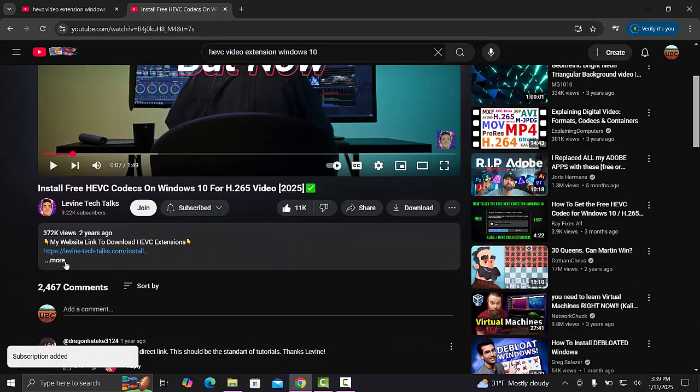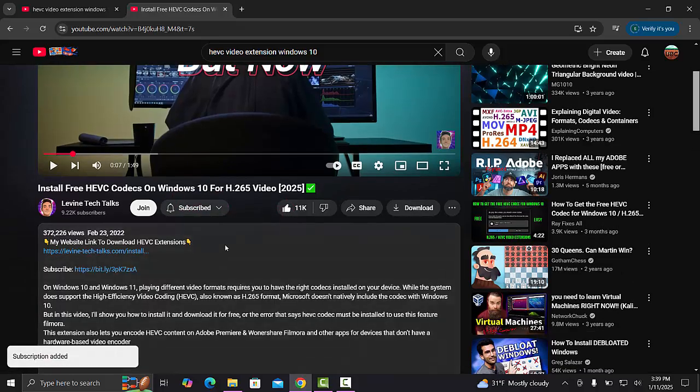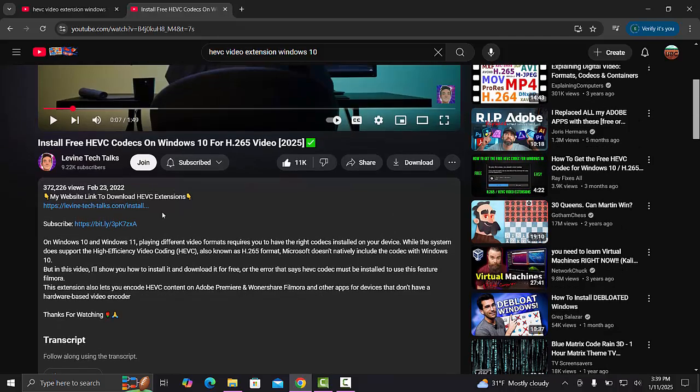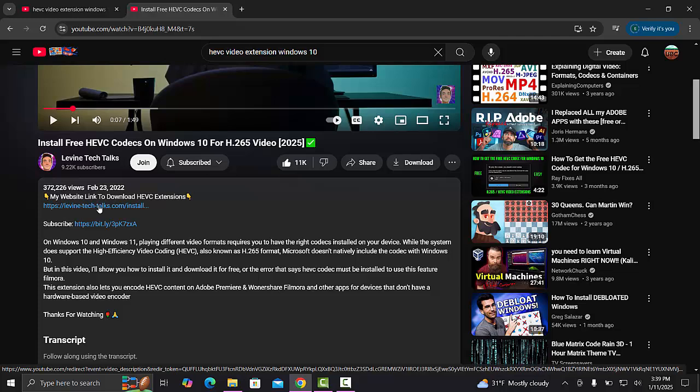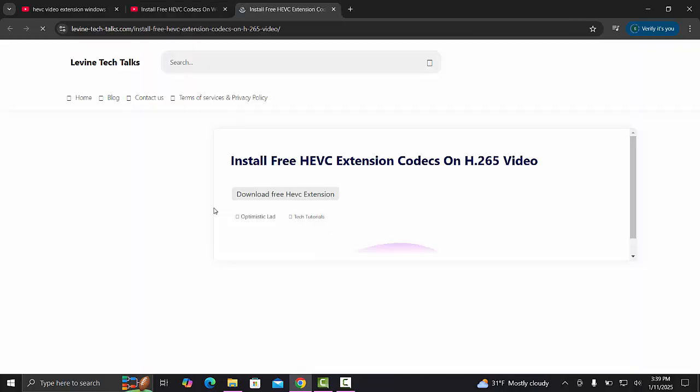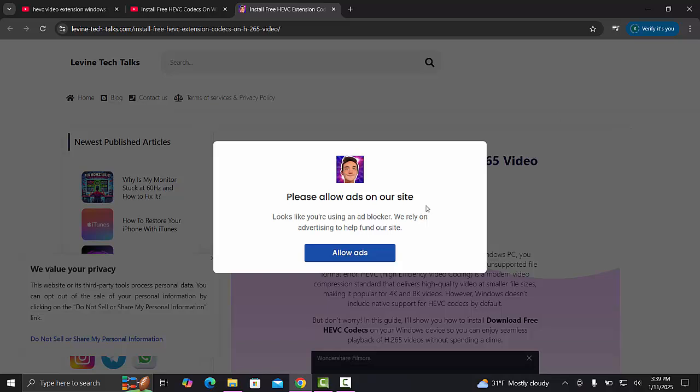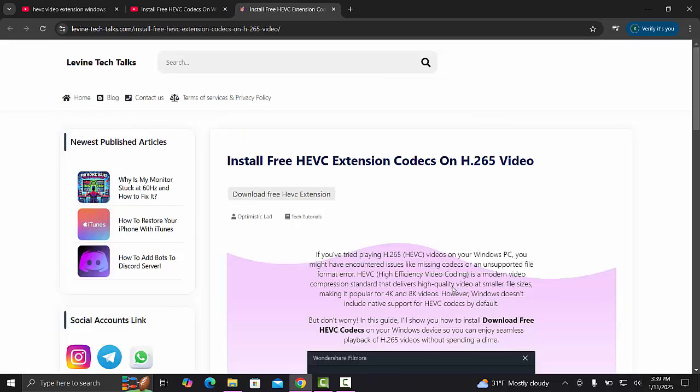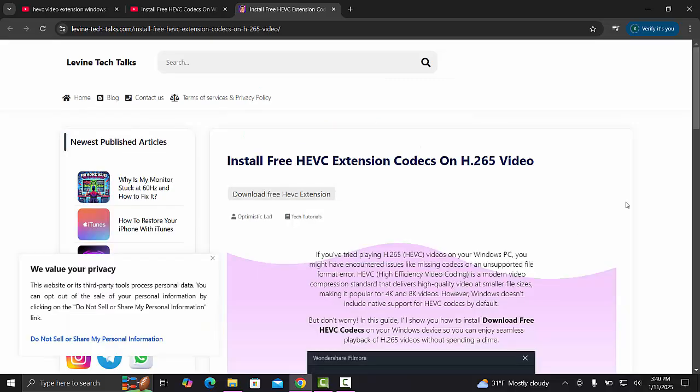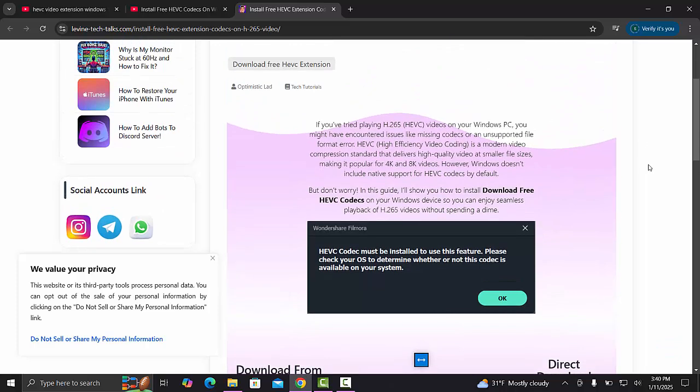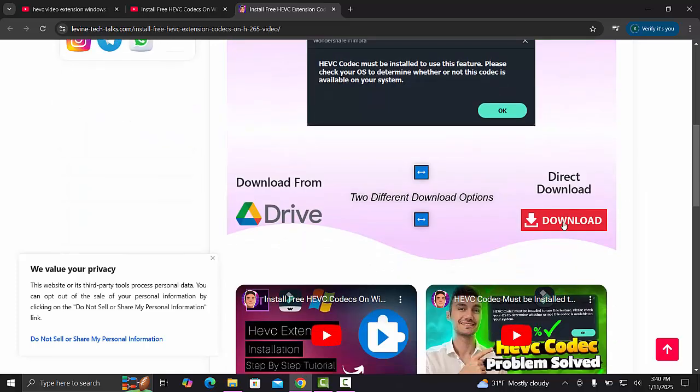Then going down to his, I think this is his Google Drive, let's click it. We're going to allow the ads just because we're supporting him. This is the direct download link from his Google Drive.